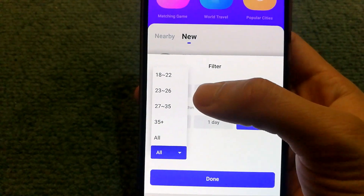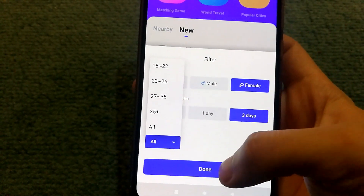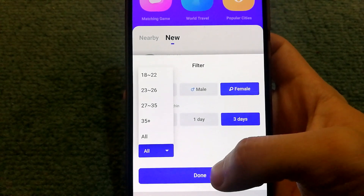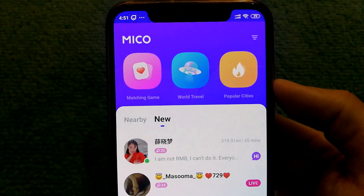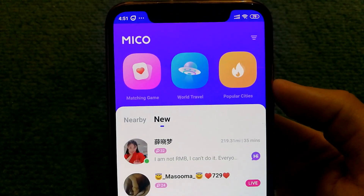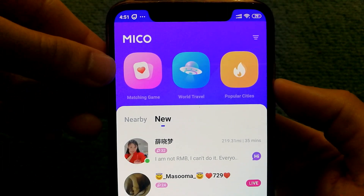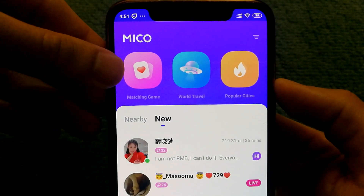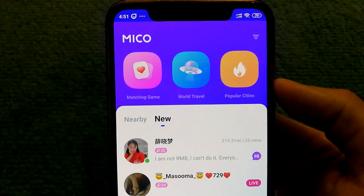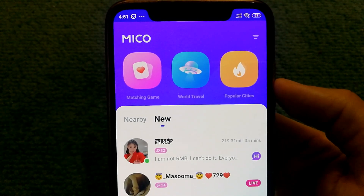So if I want to select a specific age group, I can do that using the app. To make connecting with people a little bit more fun, Miko offers a matching game. It also has a world travel mode, which connects you with people randomly from around the world.